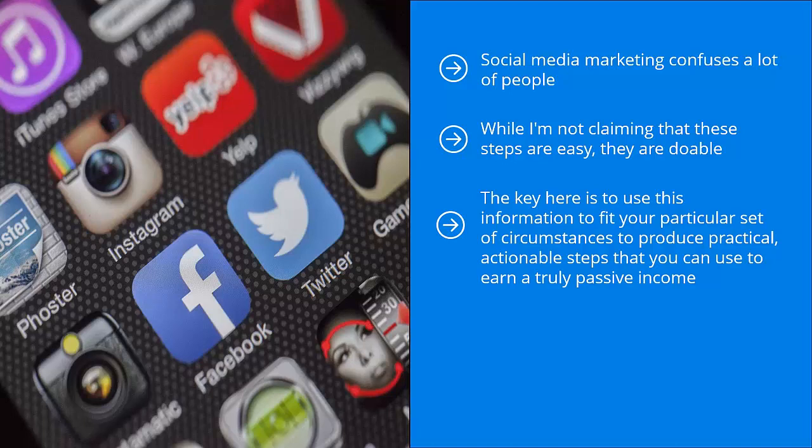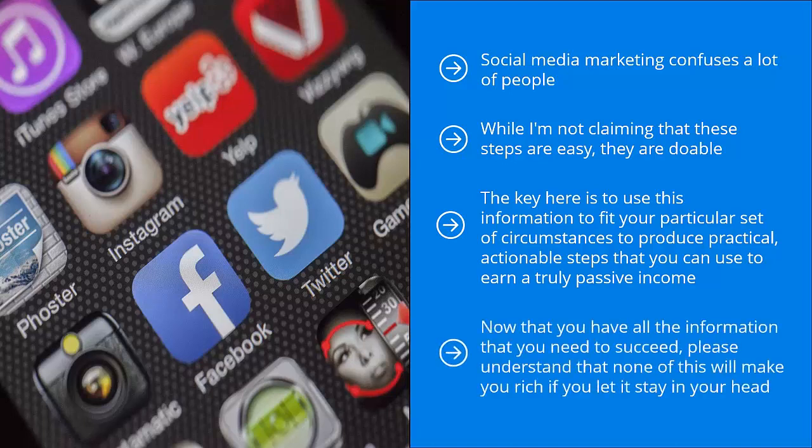Don't move one step ahead until you've mastered the previous step. Now that you have all the information that you need to succeed, please understand that none of this will make you rich if you let it stay in your head. Not in a million years.